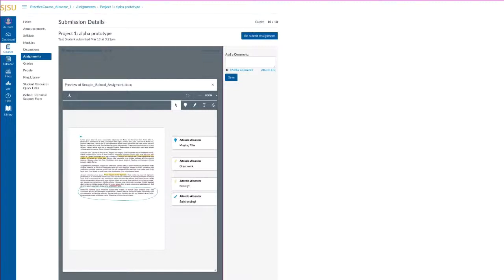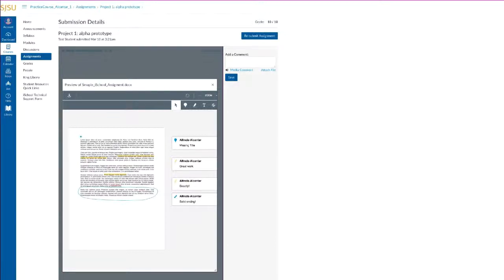Here's an example of a graded assignment submission. From this view, you can see your grade, submission details, and any annotations or notes your instructor has made.